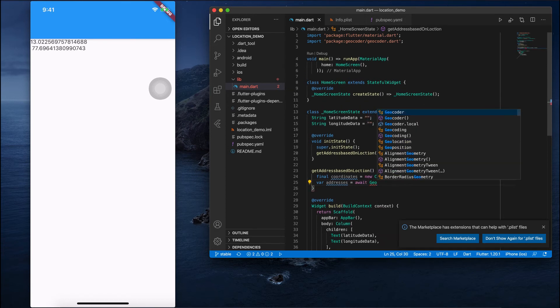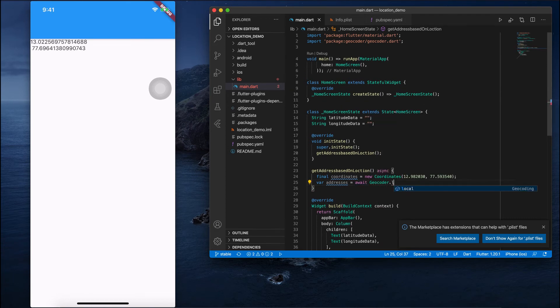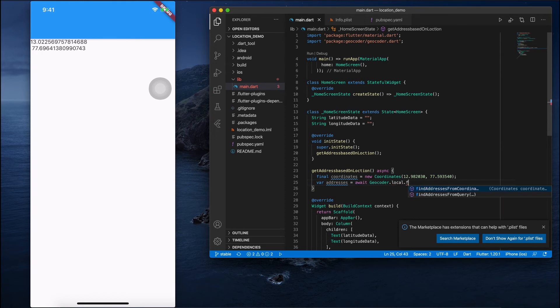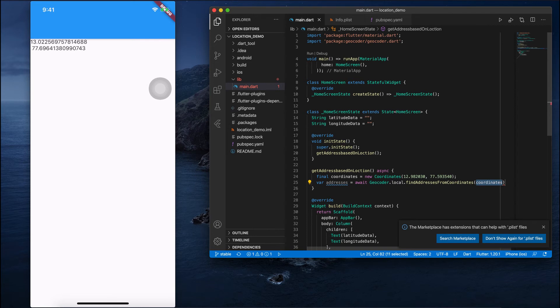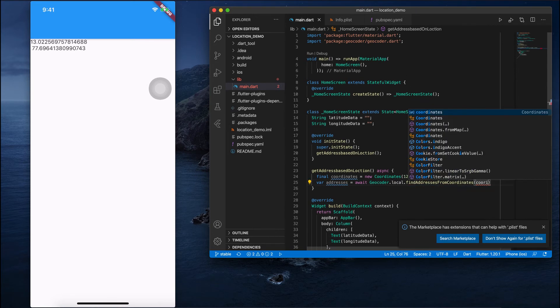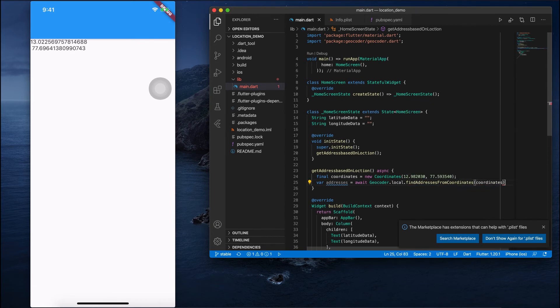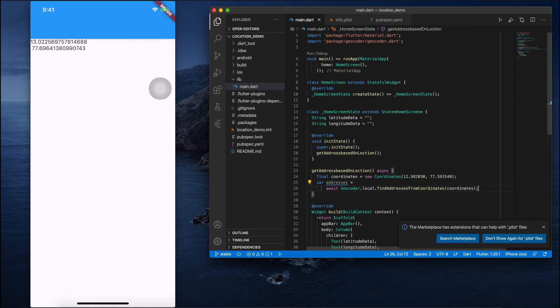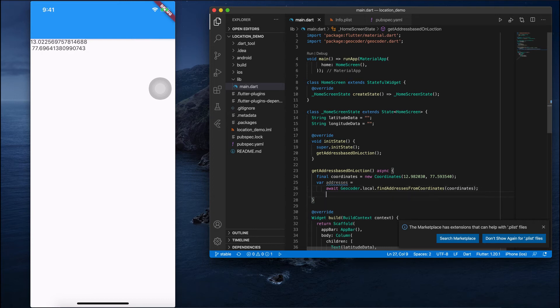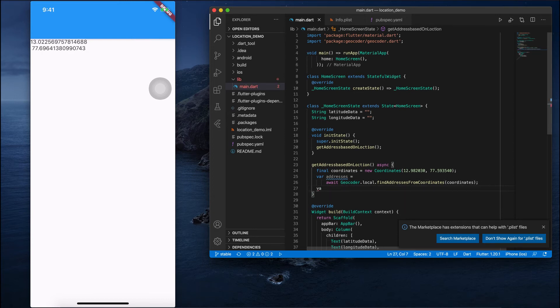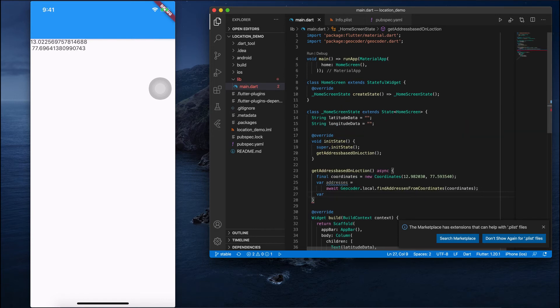Next, I'll get the addresses from this coordinate. I'll call geocoder.local.findAddressesFromCoordinates. Here I need to pass the coordinates.